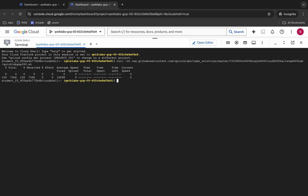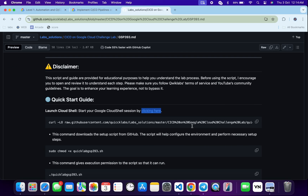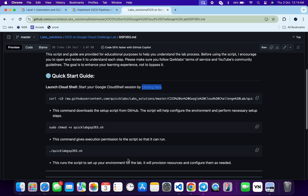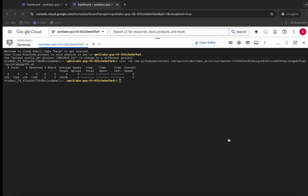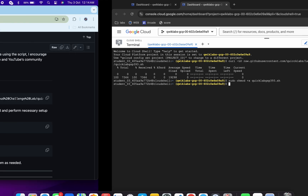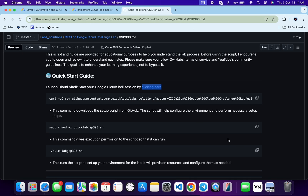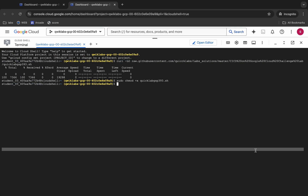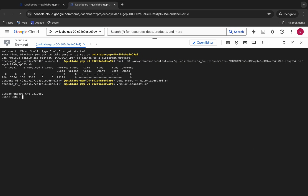Come back to your Cloud Shell and paste the command. This command will download your GitHub file to your Cloud Shell. Now we have to make this file executable — copy the chmod command, come back, and paste it. Run the command to make the file executable.